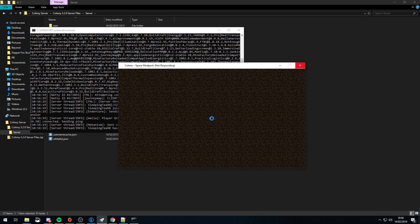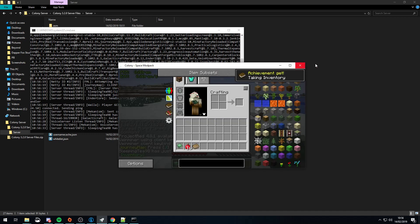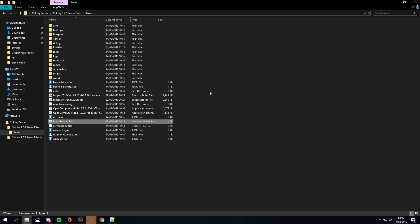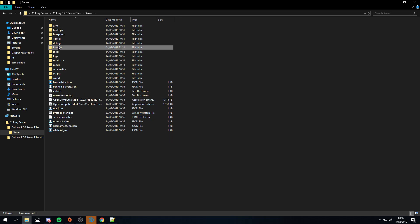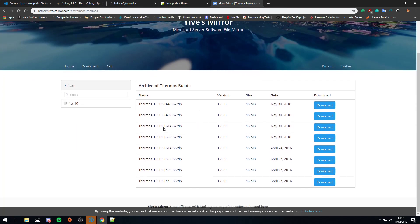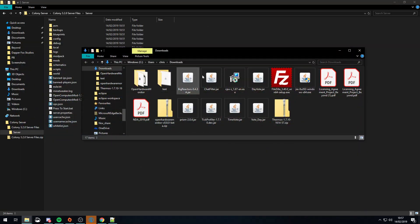If you want to run plugins on your server, things get a little more complicated — but not that much. You just swap out the jar file and the libraries. Stop the server first, then delete the existing forge jar and libraries folder. You need to go to Thermos — I'll put a link in the description. Download this specific version here, not the other two. What Thermos does is allow you to run Bukkit plugins — any plugin from Bukkit or Spigot — on your Forge server, which you can't do normally.